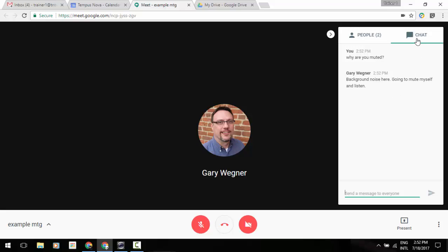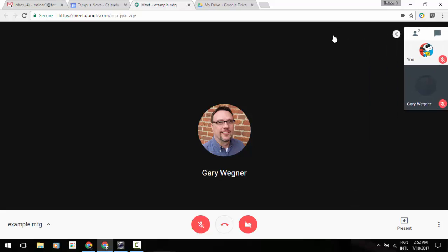If you close the chat window, you can always go back to it to reference it. This is a brand new feature that's just been added to Google Meet.